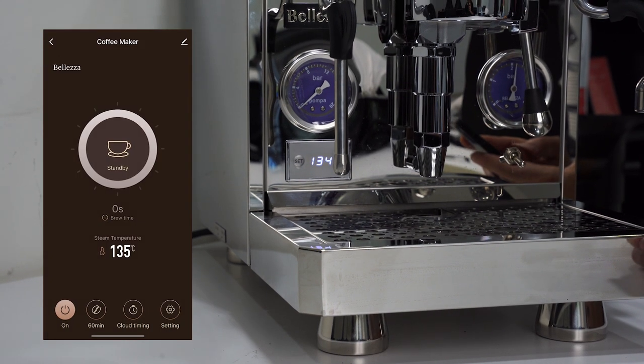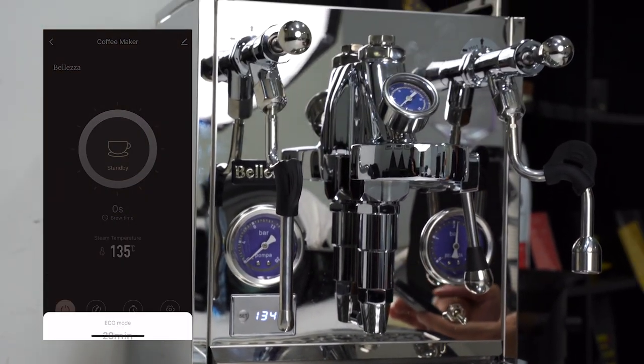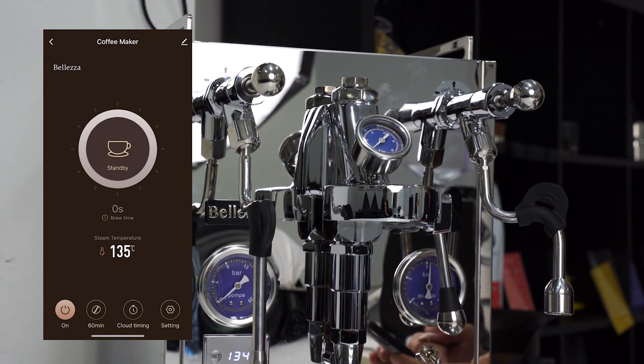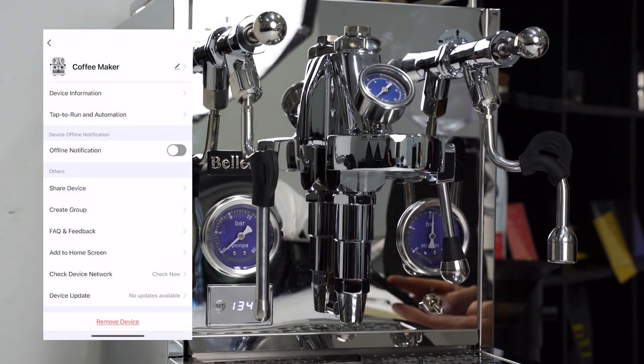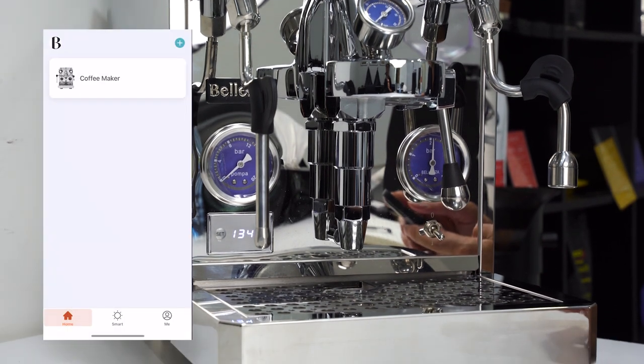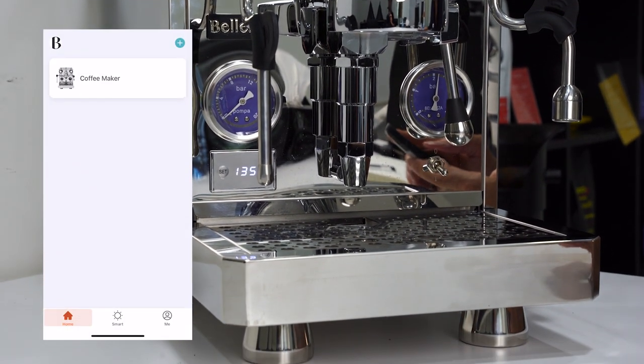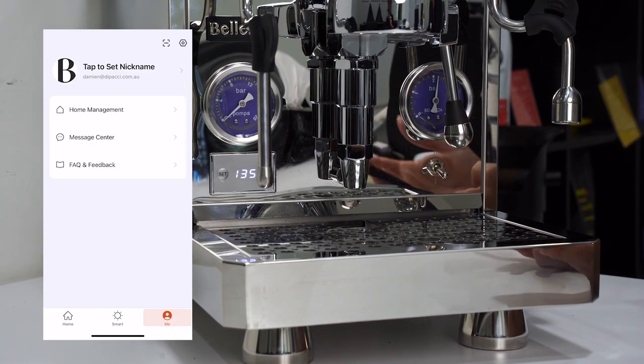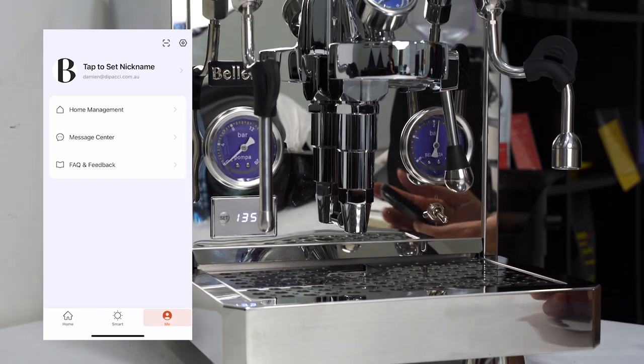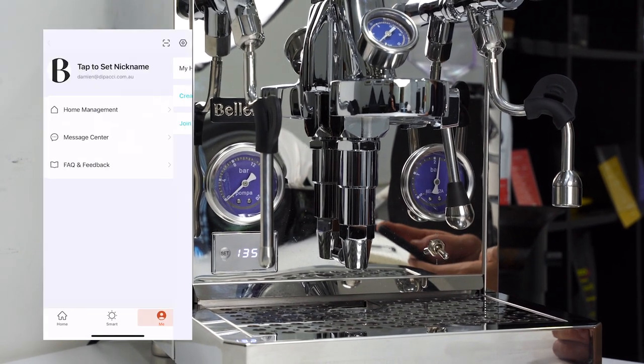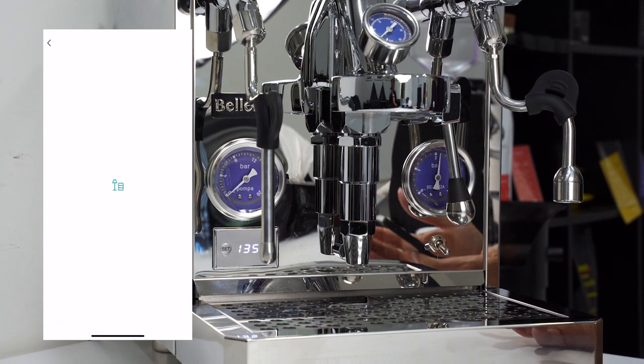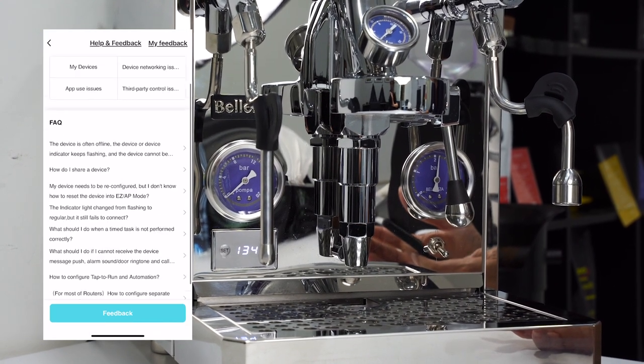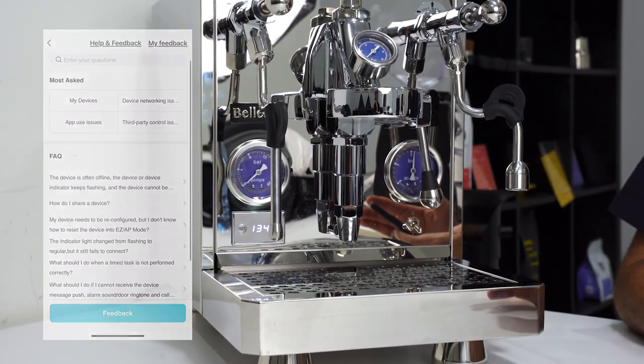I can also have notes - I can write notes on anything there. I can share device information and change a lot of features and settings. I can put it into home management, so I can create my home if I've got multiple machines. There's also the service section here for features, feedback, and questions. There's support on this app if I have any issues with the app or if there's anything going on with the machine.